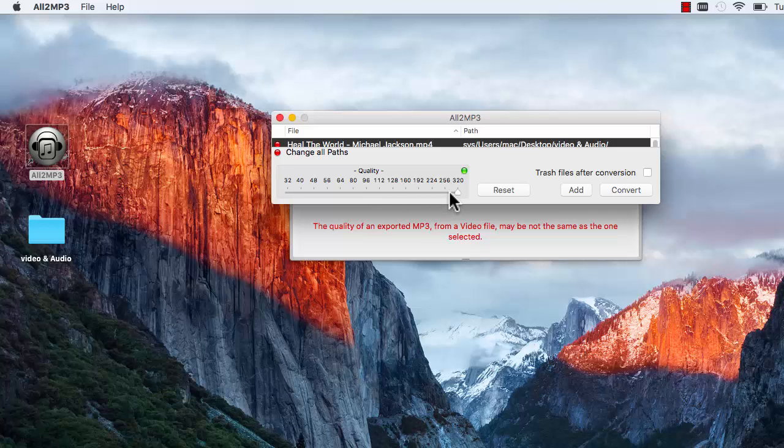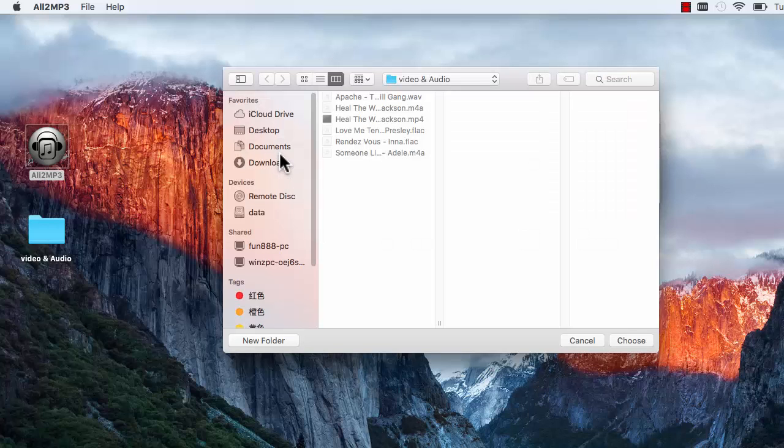Then click the red button in front of Change All Paths and choose an output folder for the converted files.